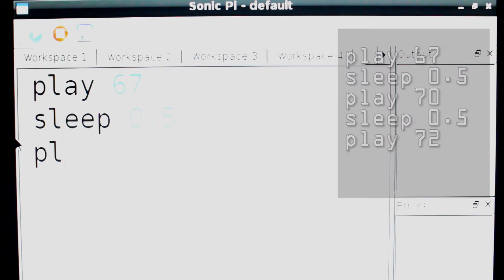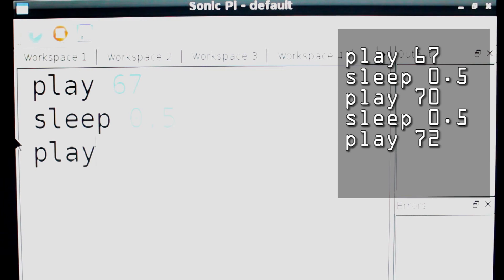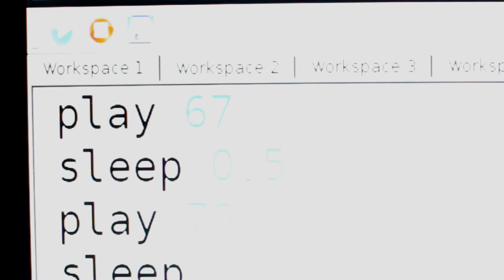From the Sonic Pi interface, we can enter the following lines of code. By entering sleep 0.5, we'll add a half-second delay between the two tones.